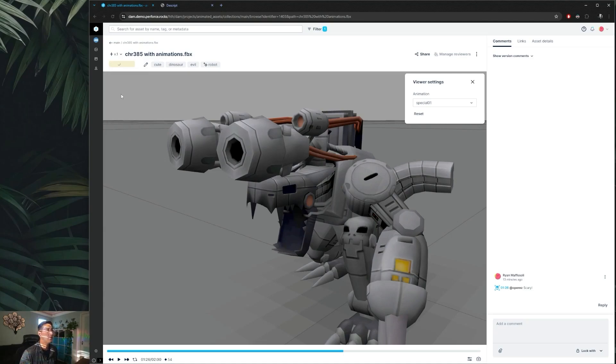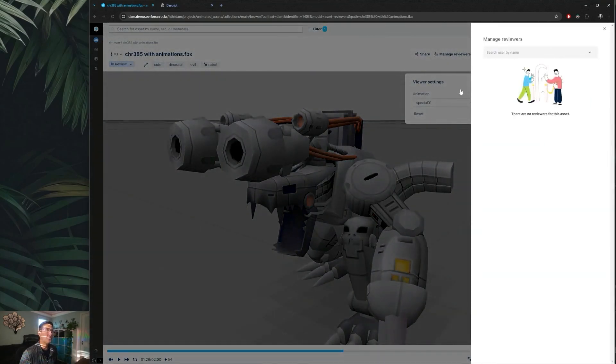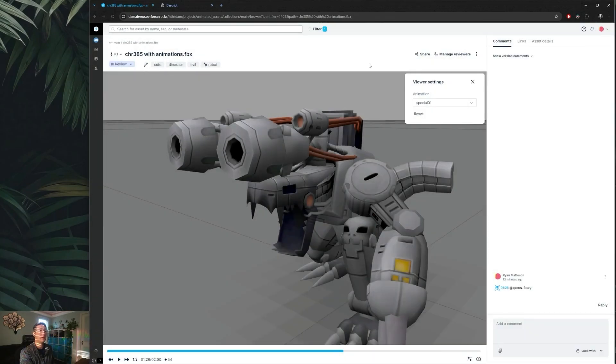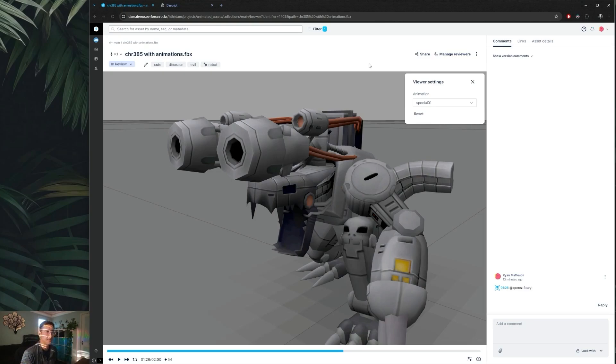Now if I were to switch this over to in review, you'll notice that it added this manage reviewers tab up top here. So in here I can always search by name of who's involved in the project and assign them as a reviewer so that way they'll be notified that they'll be added as a reviewer on specific assets.